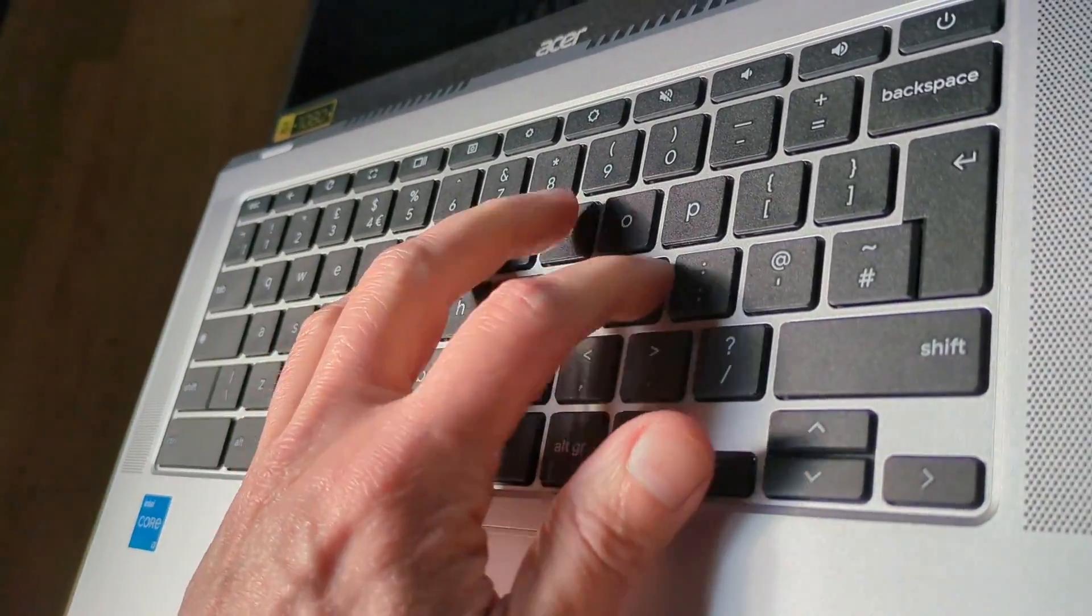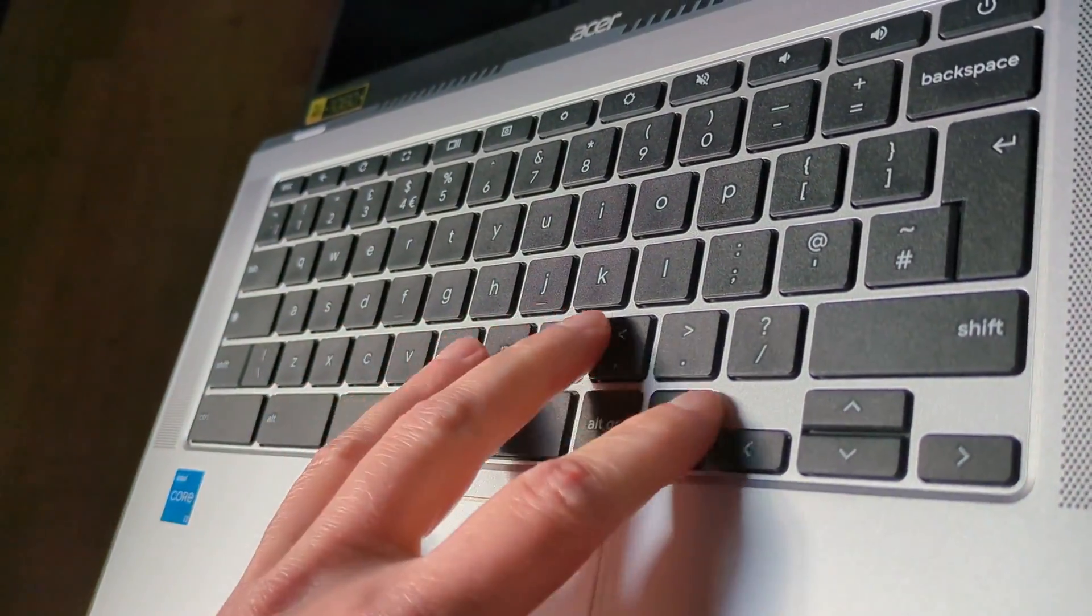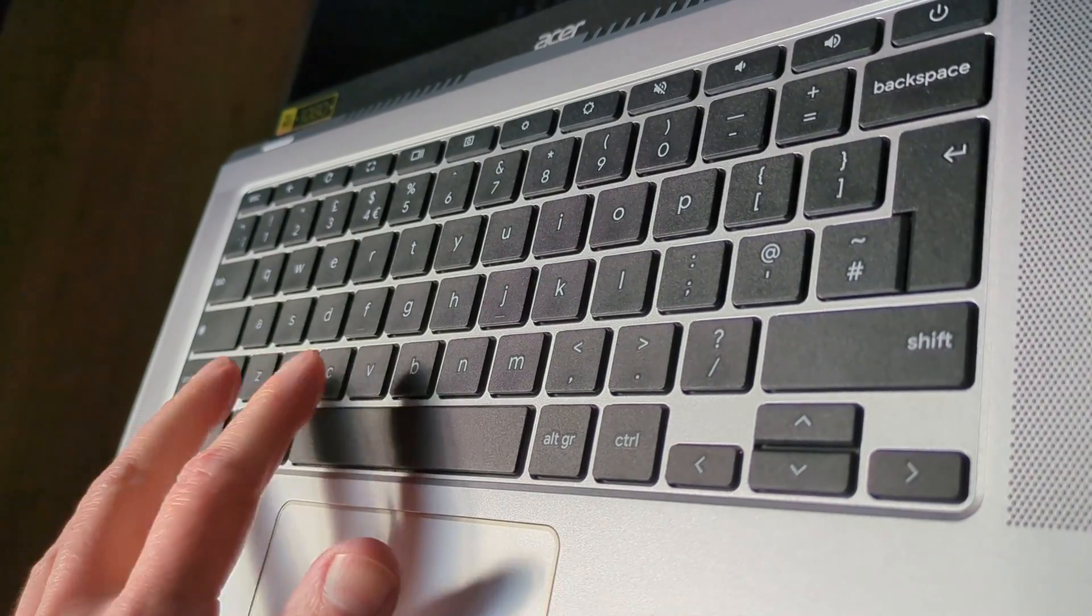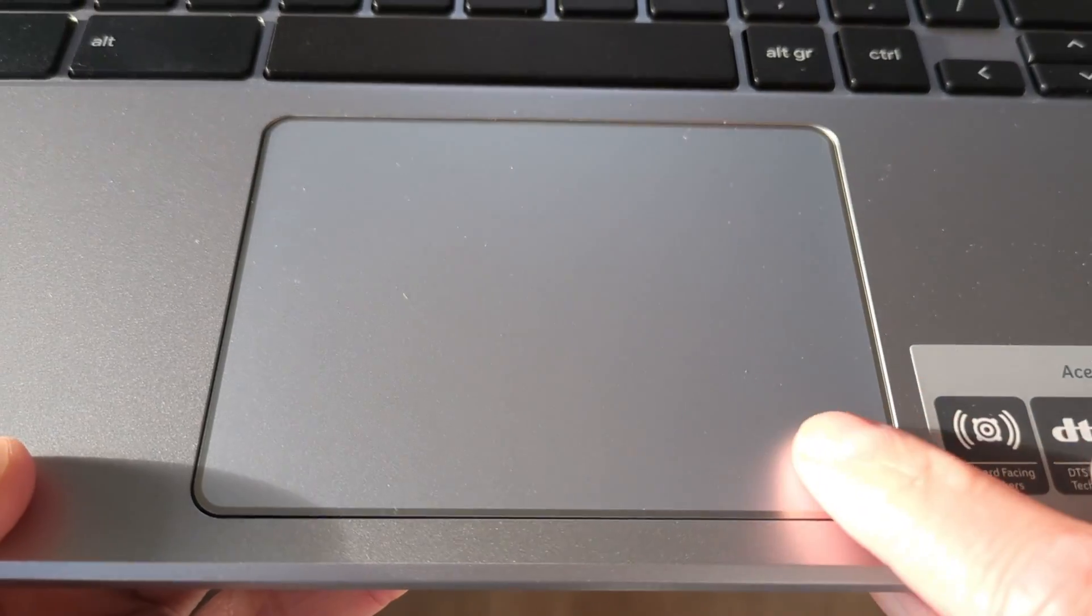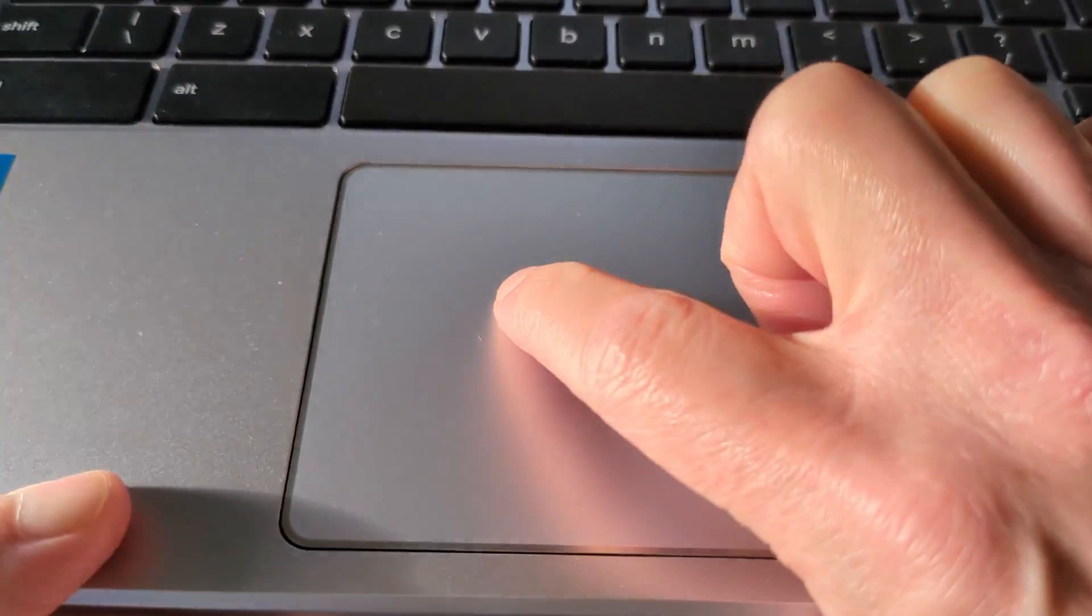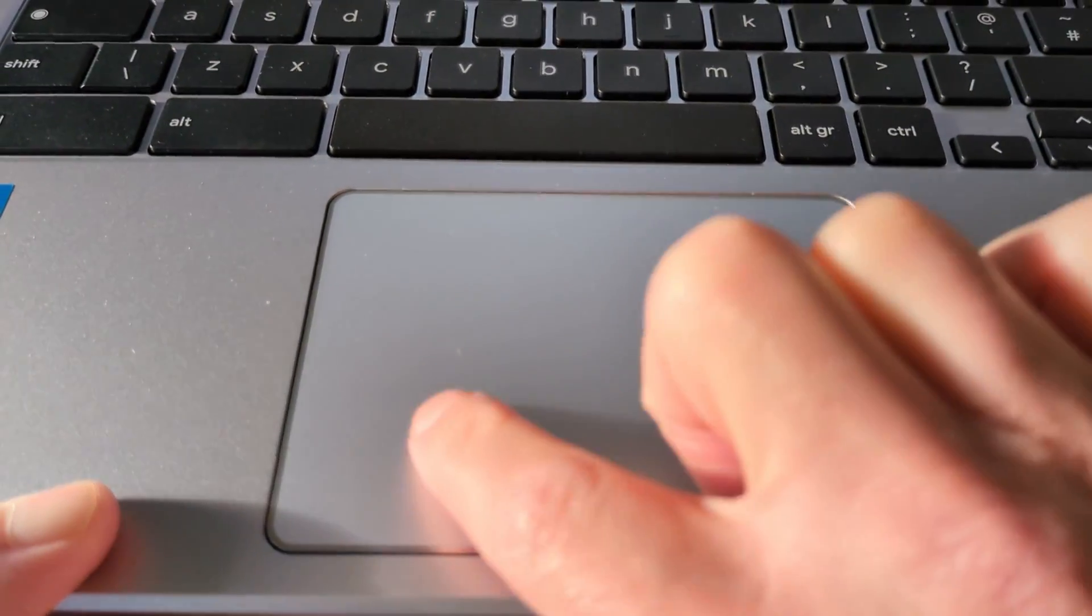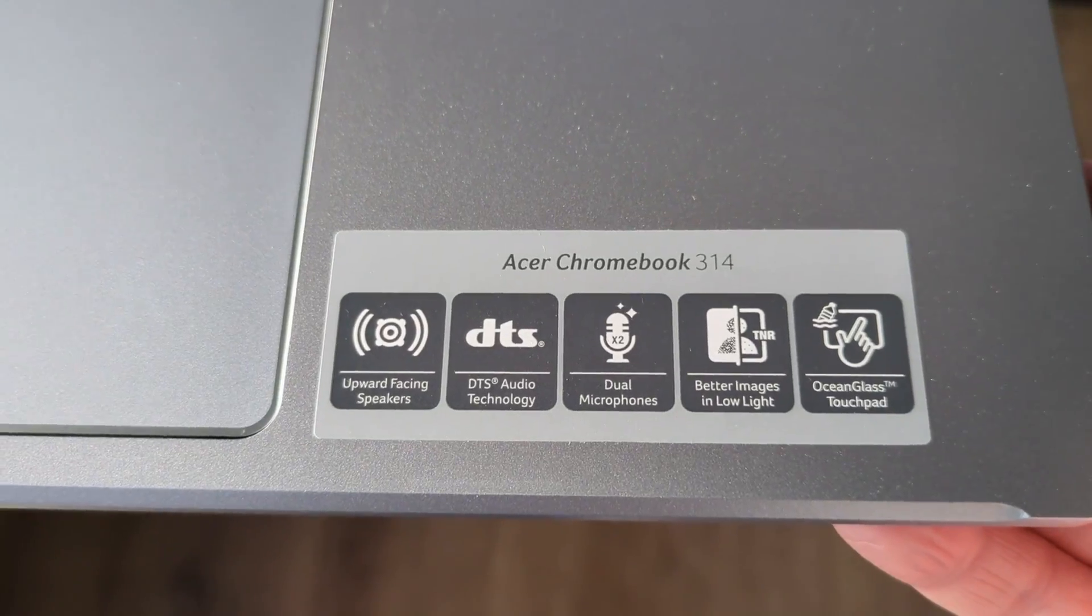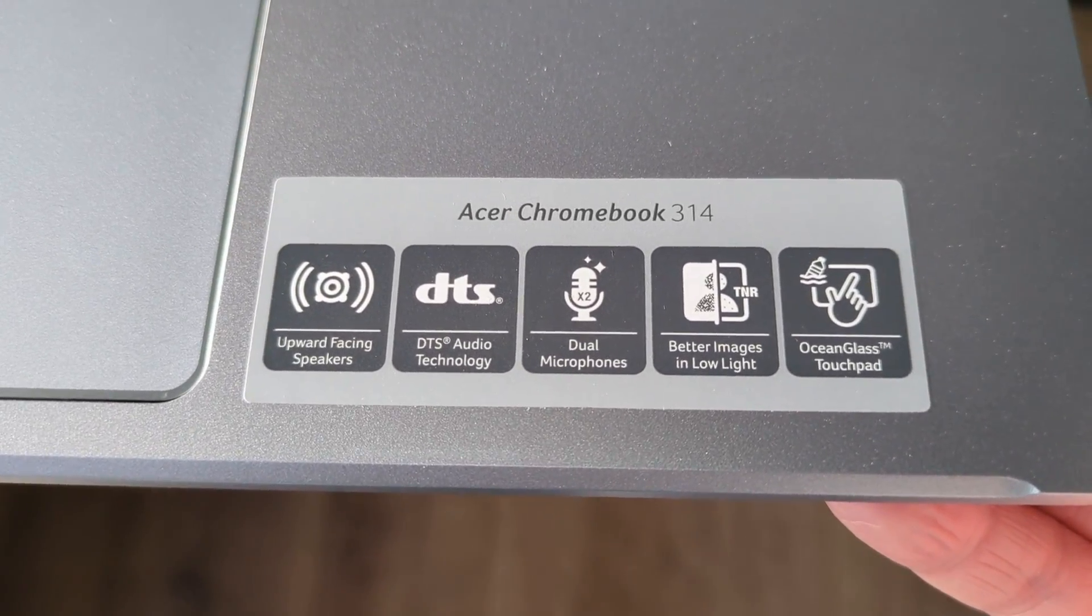I do like Acer's keyboards on their 3 series for a budget Chromebook line. I particularly like the feel of the deeper key travel and the trackpad is really excellent. Although the name Ocean Glass refers to it being made from recycled bottles rather than being a glass trackpad, it does still feel really high quality for this 3 series Chromebook.